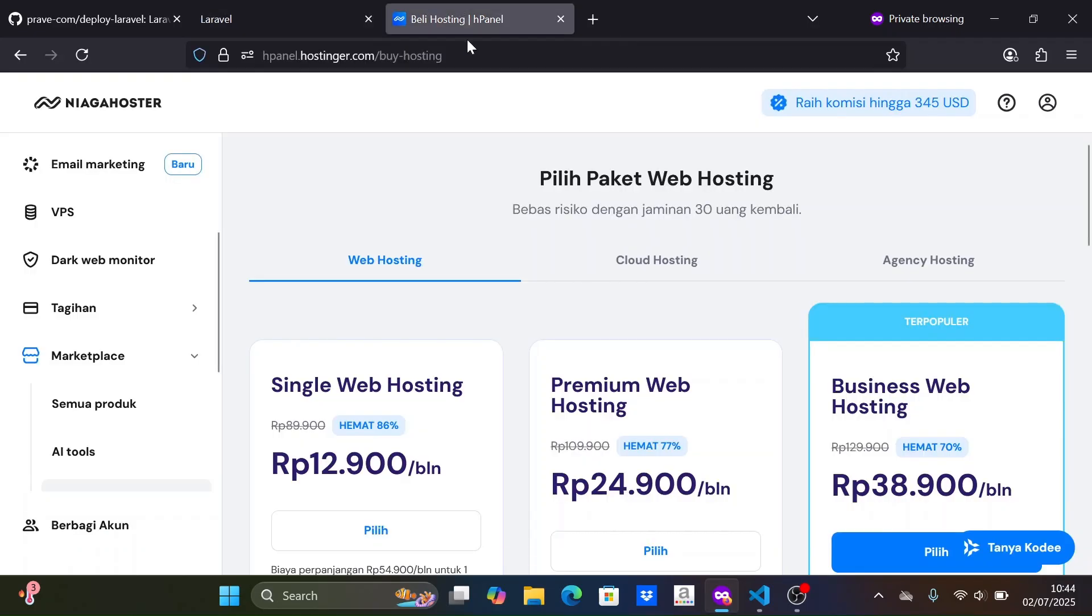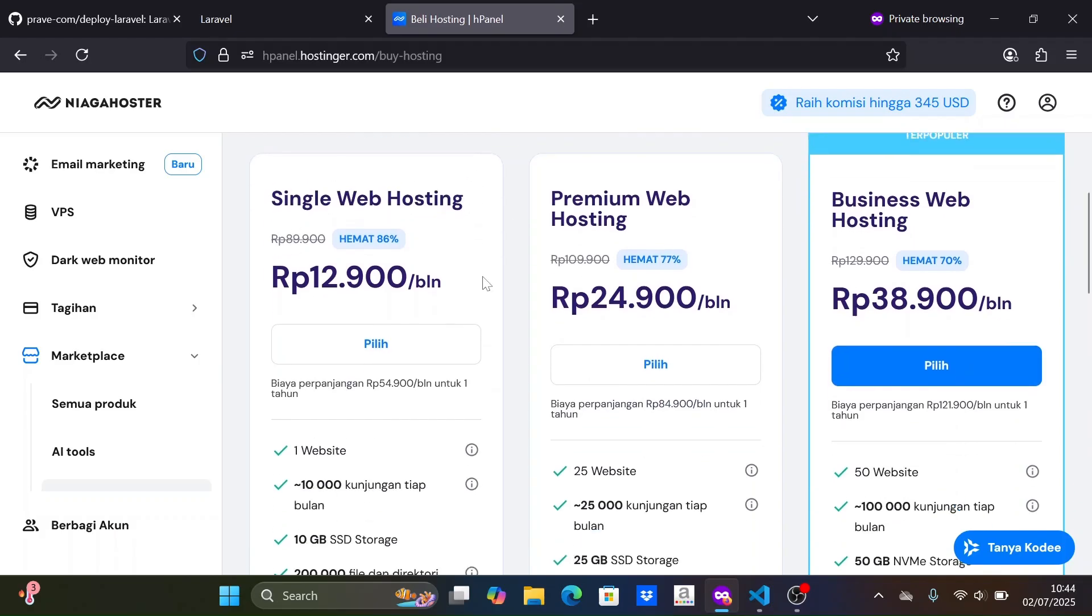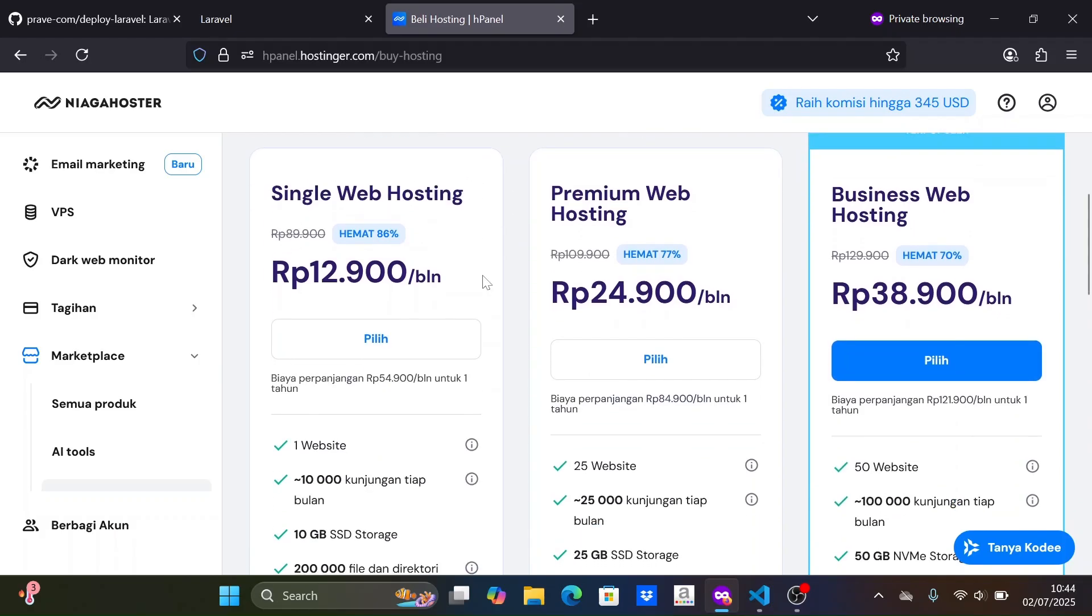Here, I am using one of the hosting providers in my country. I will purchase the single web hosting package because it is the cheapest. This package falls under the shared hosting category.